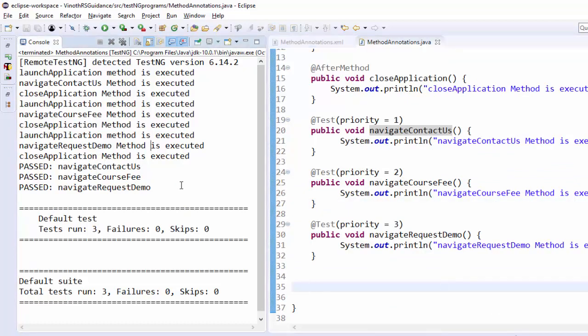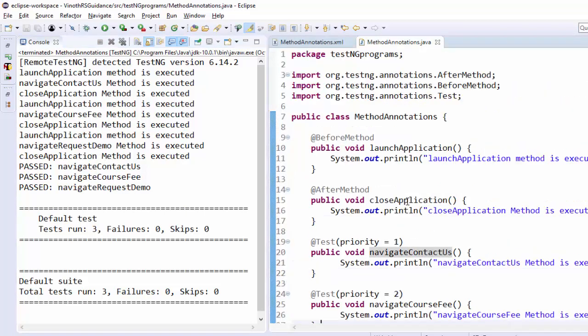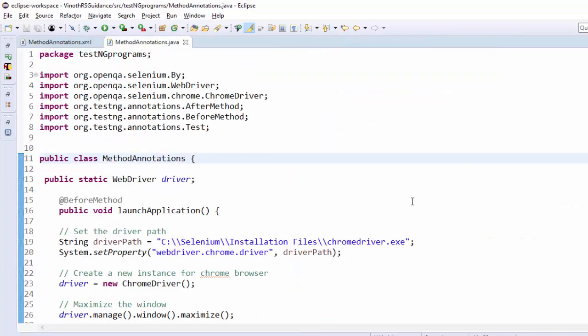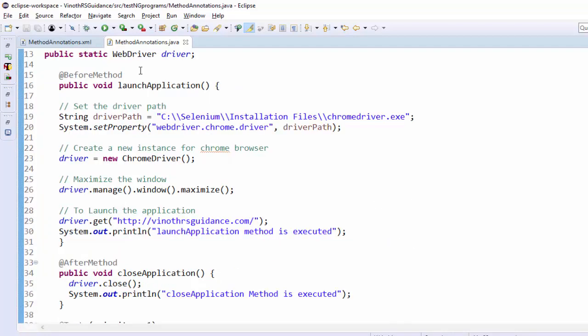Hope you understood the importance of method annotation. As I already said the same example I will show with selenium code for more clarity. I am not going to show the coding part of selenium. I have directly coded it. I am just going to show only the execution part.